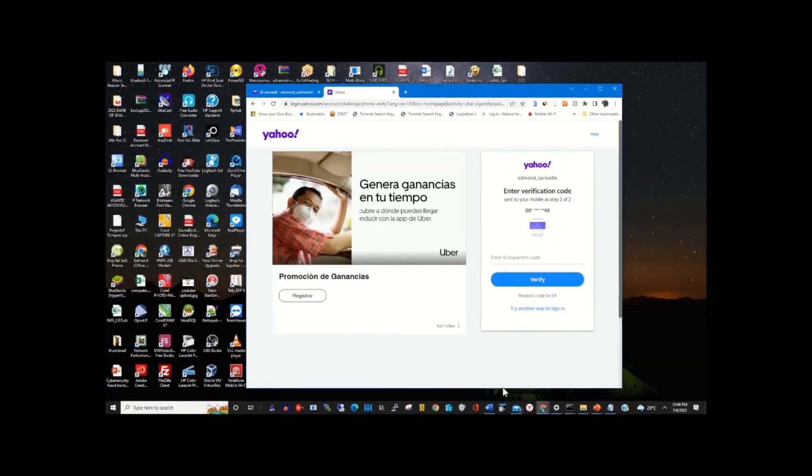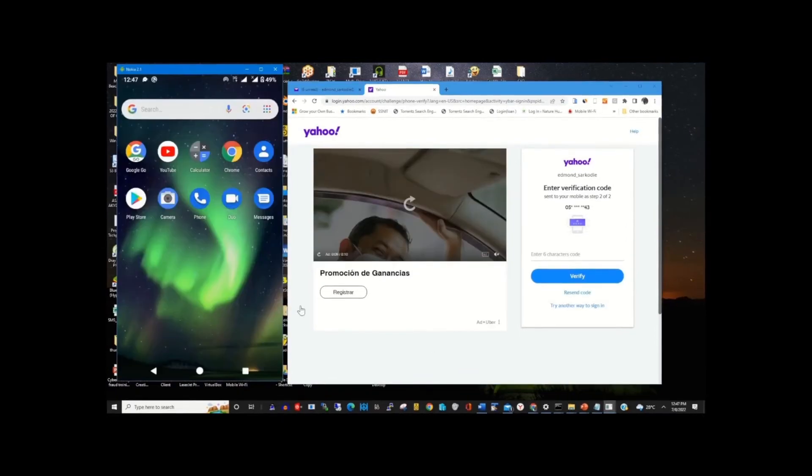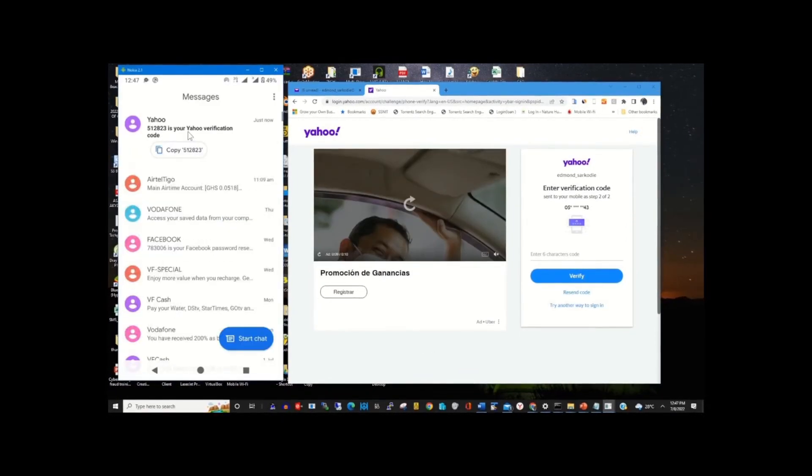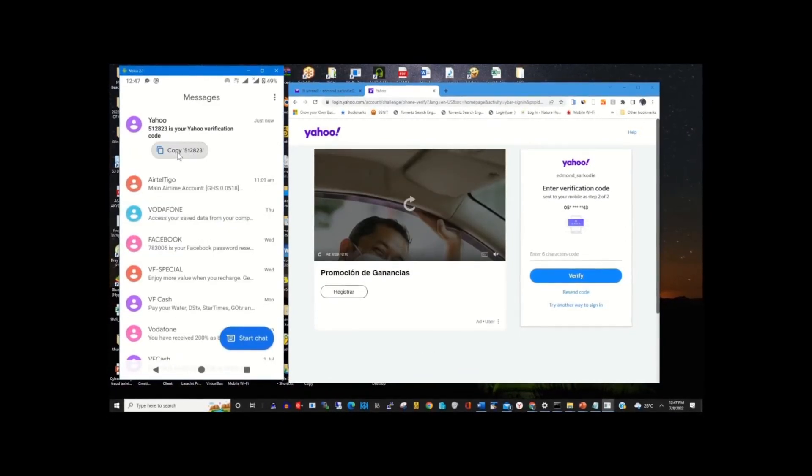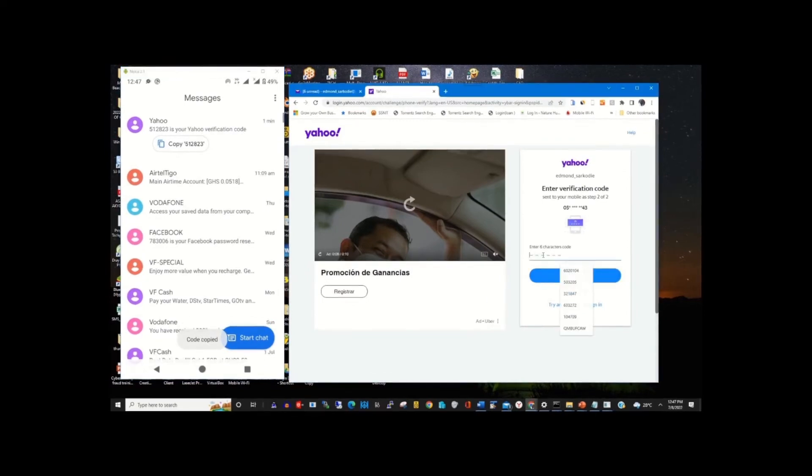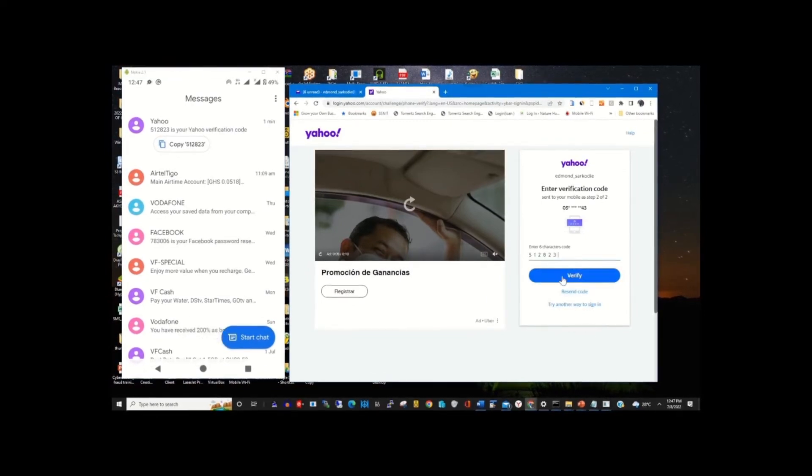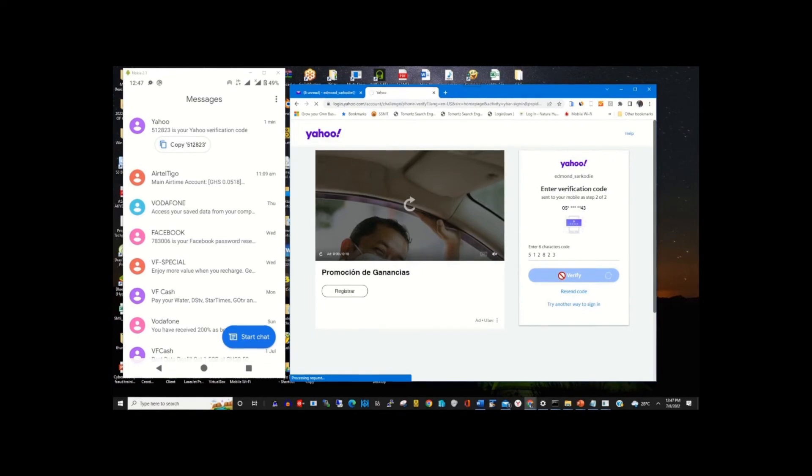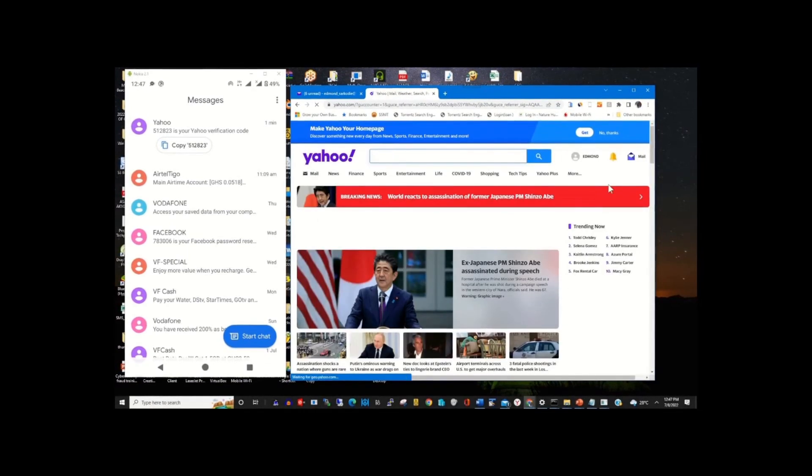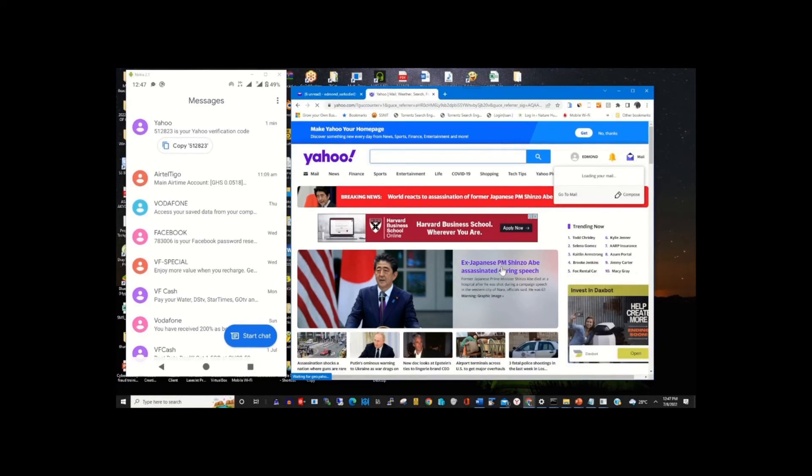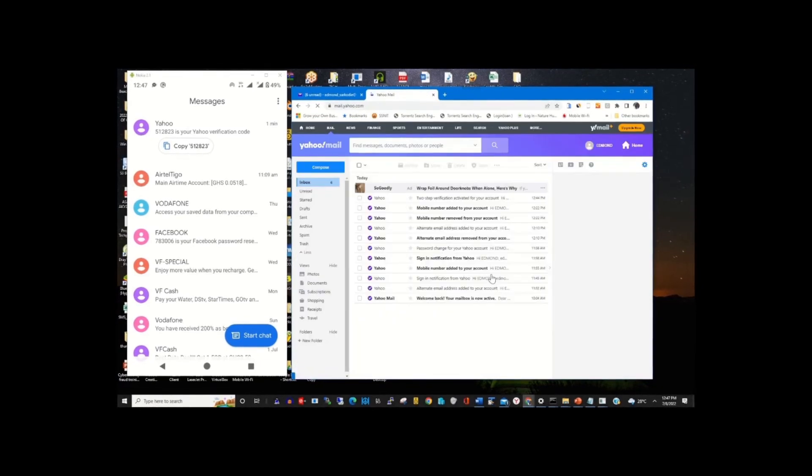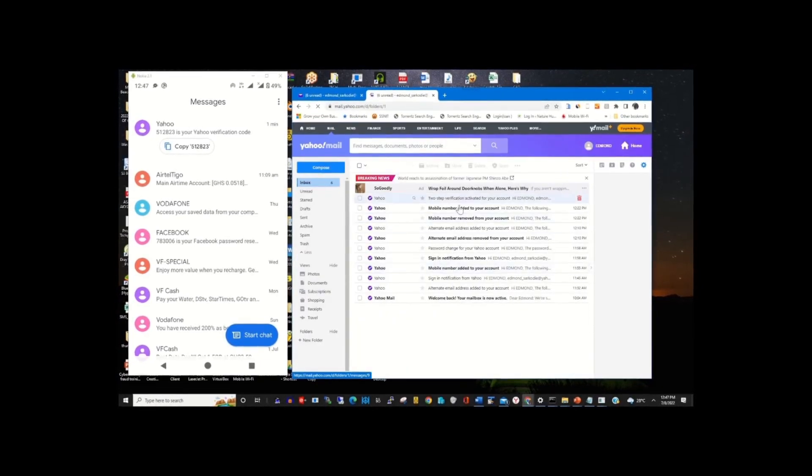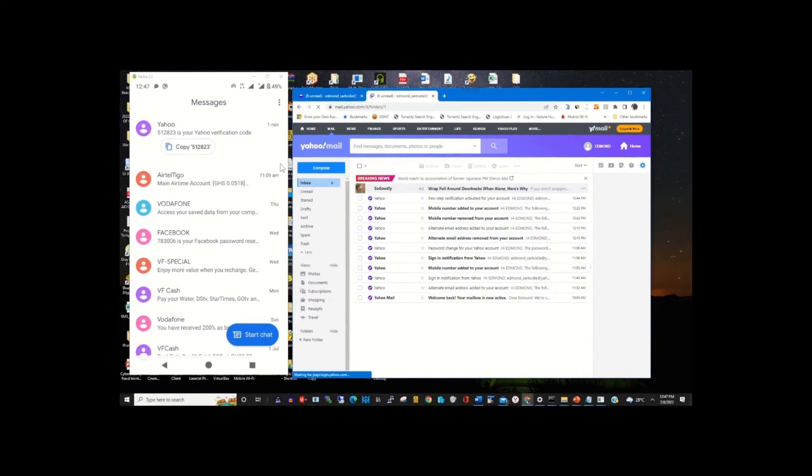So I click on my phone and go to Messages, then I copy the code and paste it in the verification tab. Then I click Verify. After verifying my account, I can now access my email.